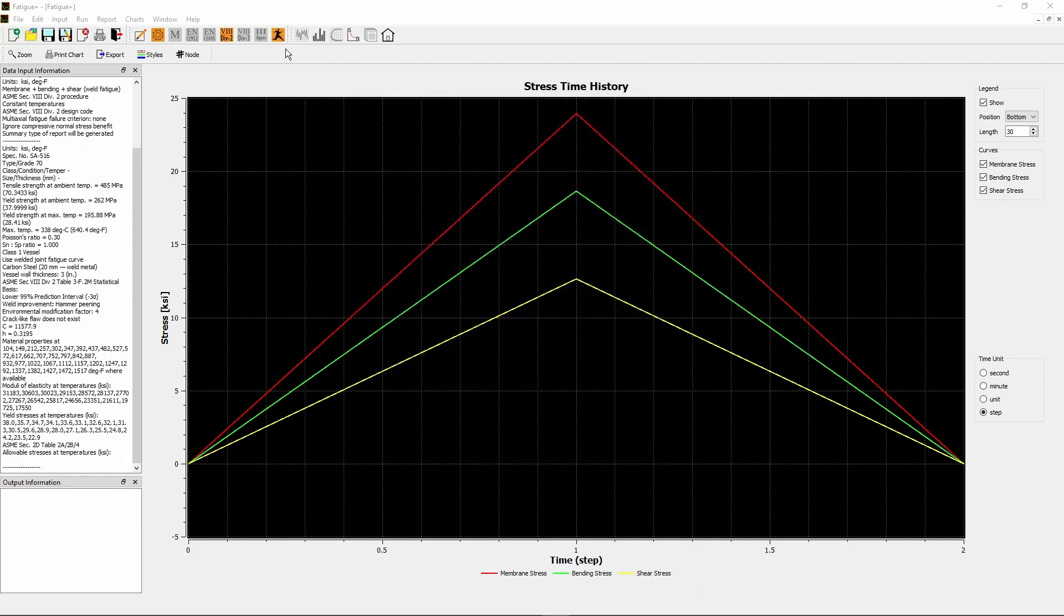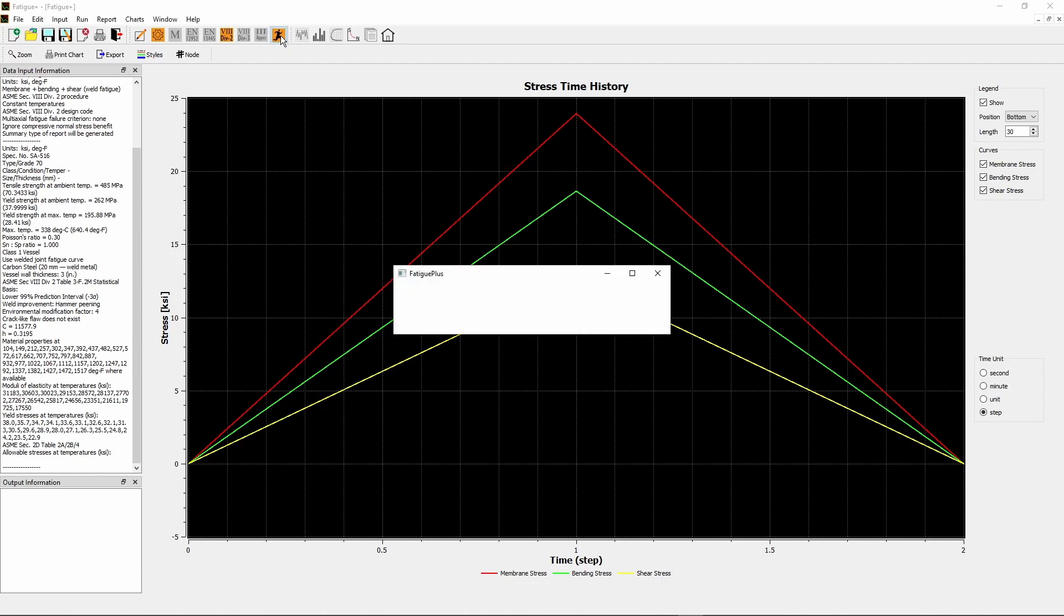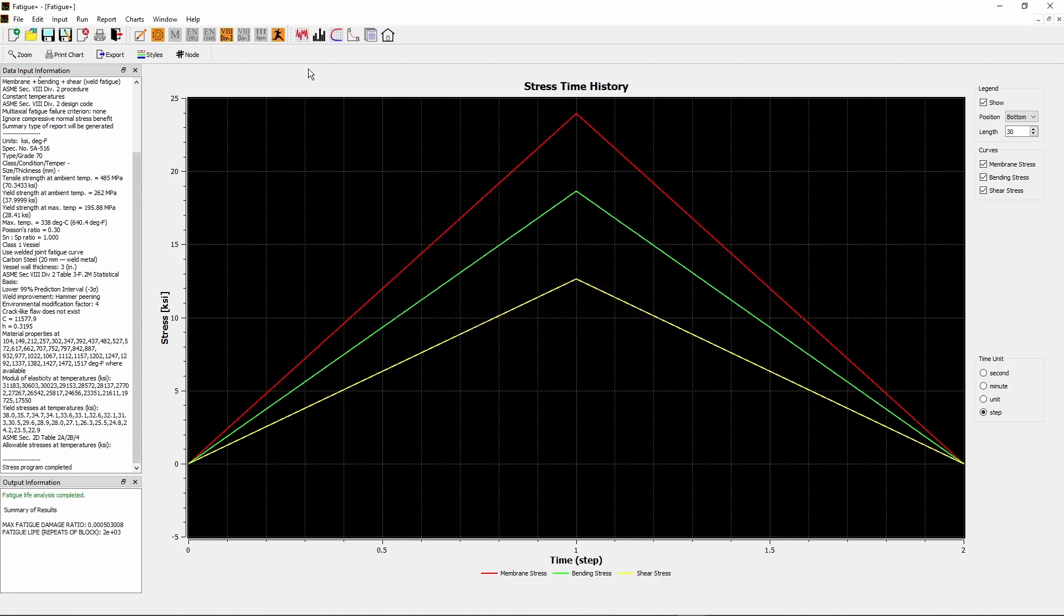Now we have entered everything. To run the calculations, click Fatigue Life Calculations button on the toolbar. The program starts to run. For this single cycle case, it finishes quickly.